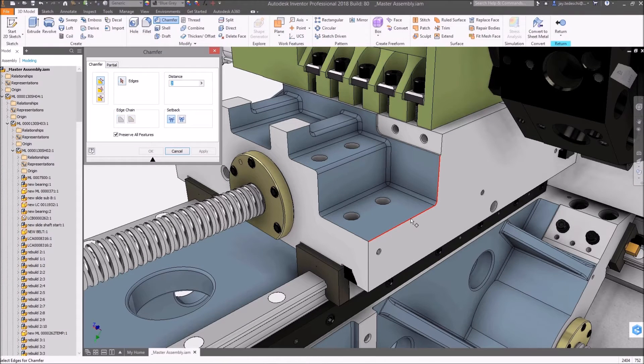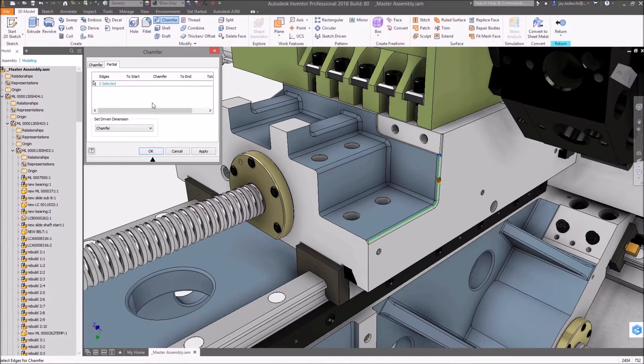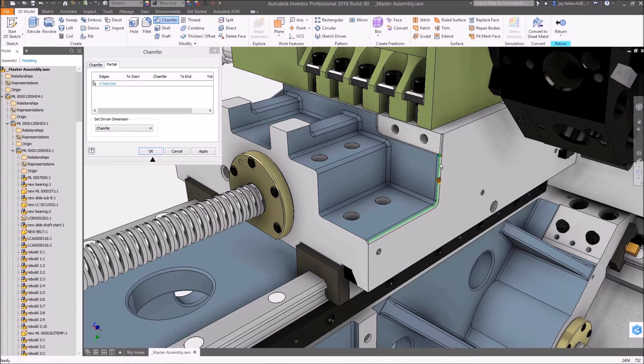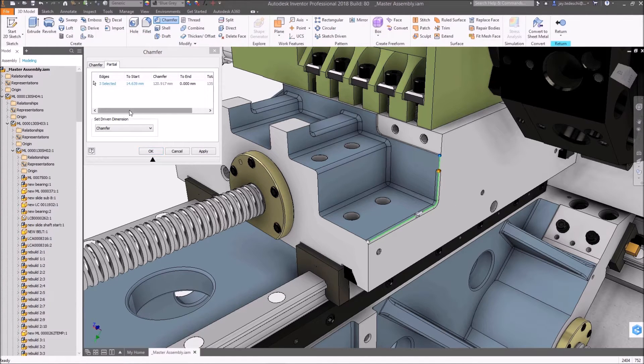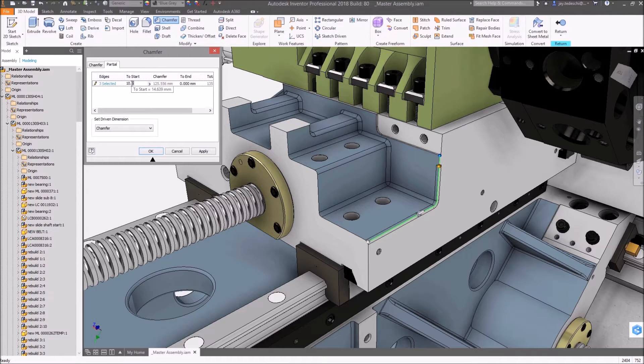Inventor Ideas exists for one reason, to give you a voice into the development of features and functionality in the tools that you use for design every day. Here's a look at some of the enhancements and new features you asked for.